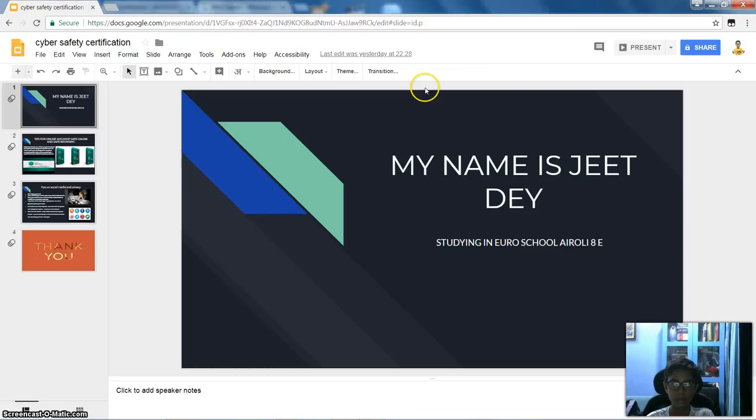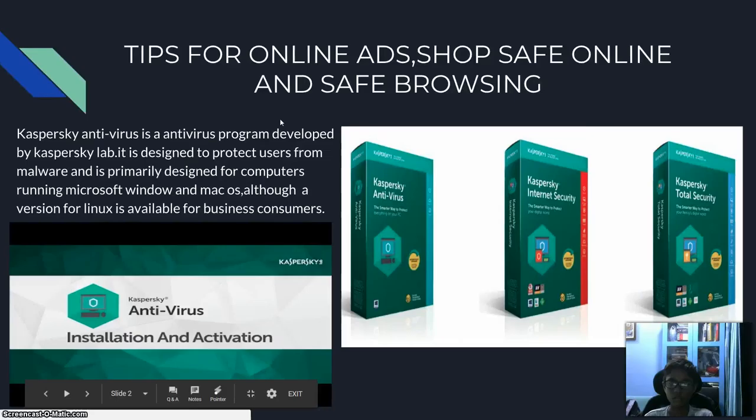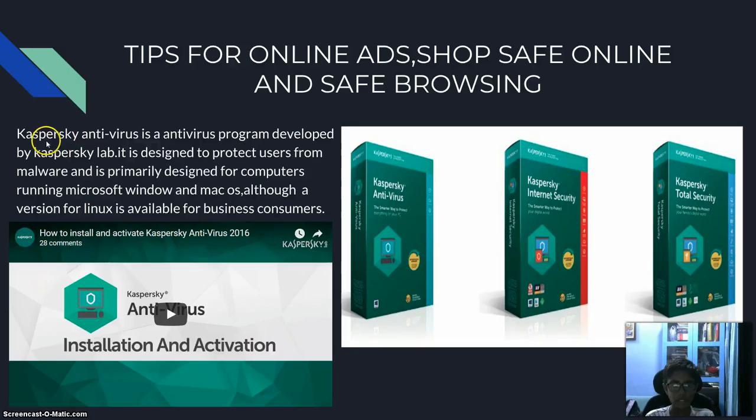So this is my project. Tips for online ads, staying safe online, and safe browsing.